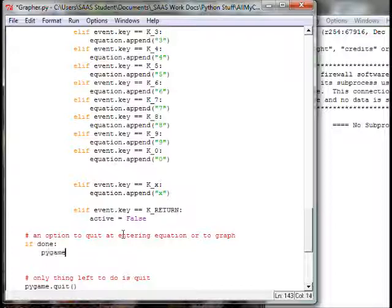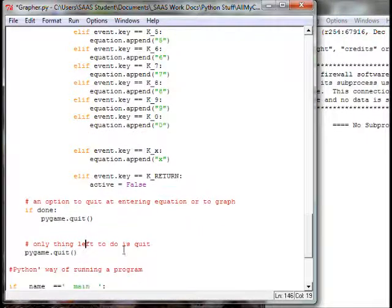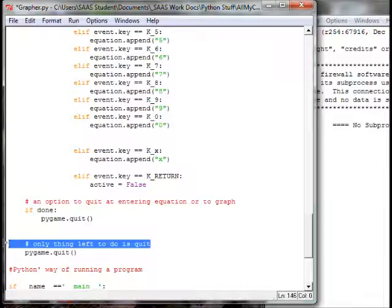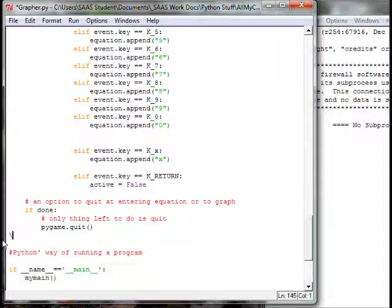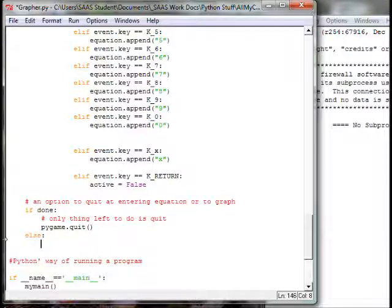We'll call pygame.quit() just like before, so we won't need it down there anymore. We'll move the comment line up here — 'nothing left to do except quit' — and delete it from below. Then we put in an else statement. There's only one other option, so we don't need else-if, just else, and this is where we say 'okay, let's do the graph equation.'